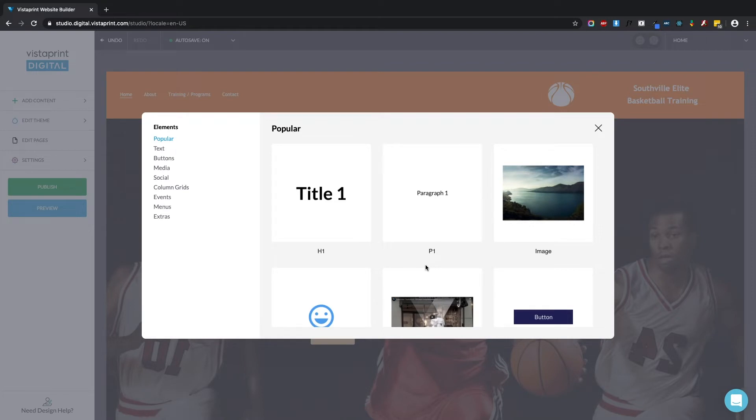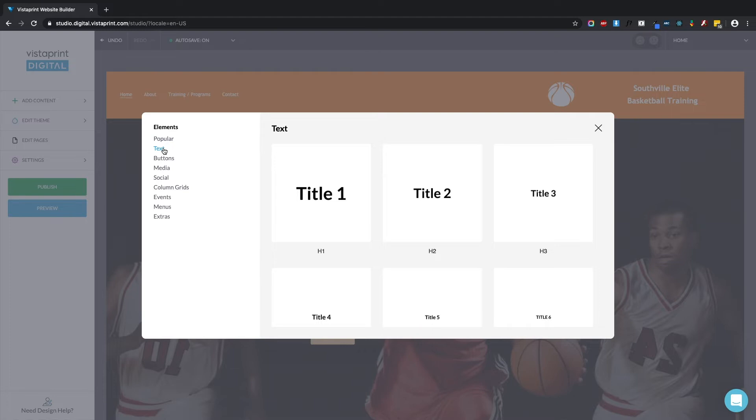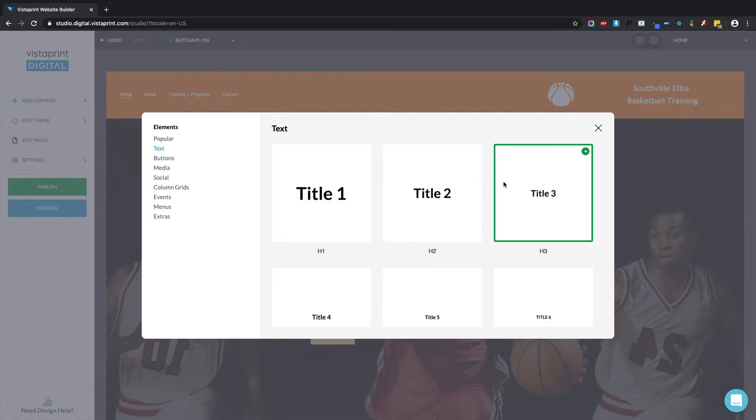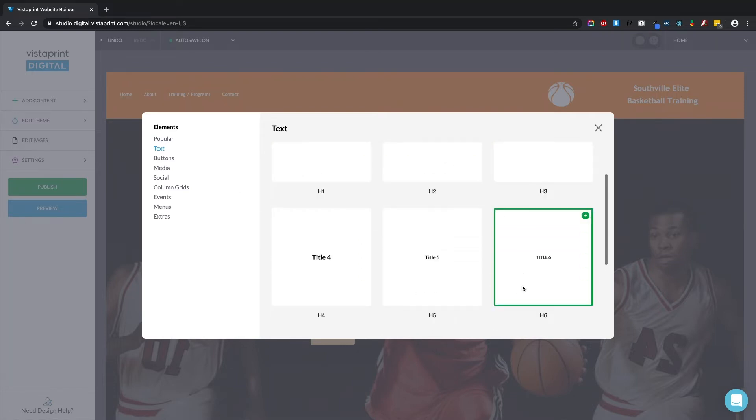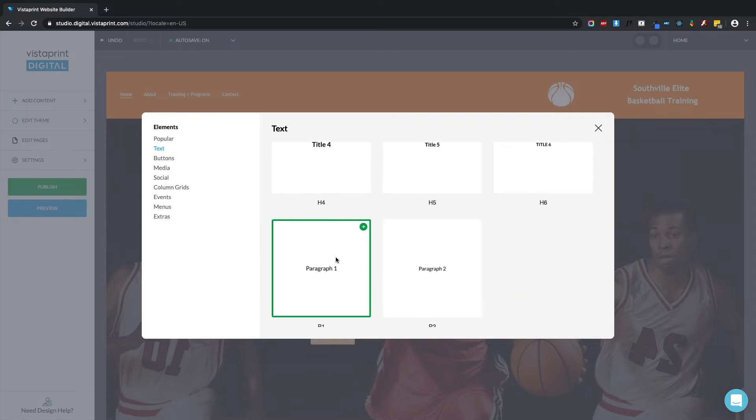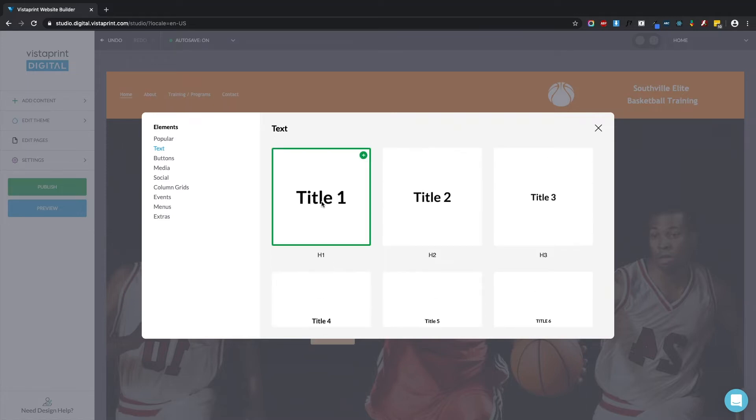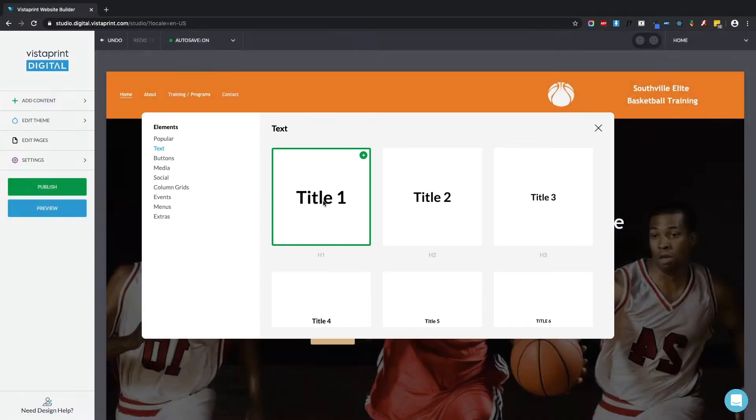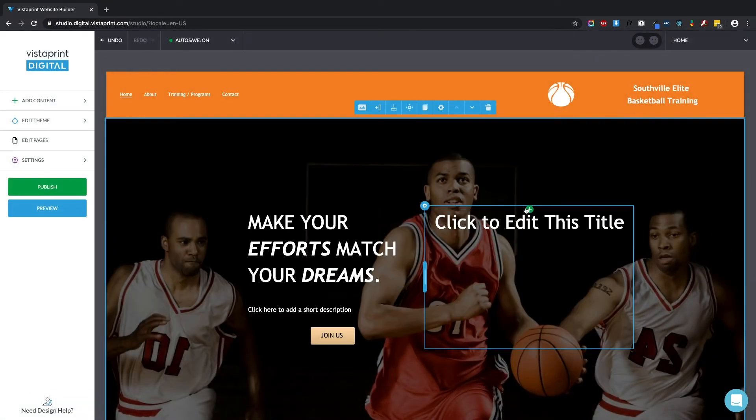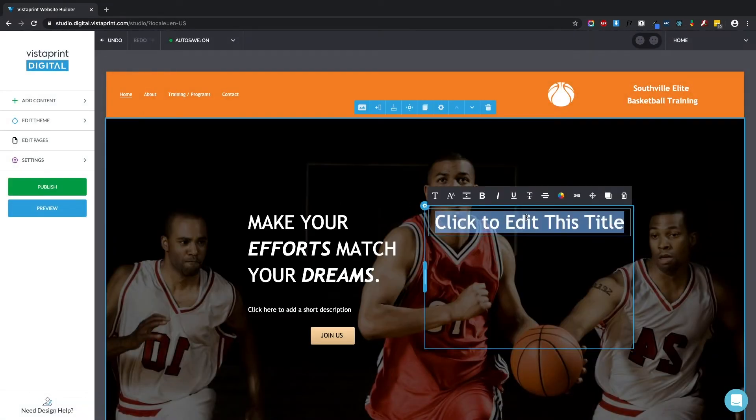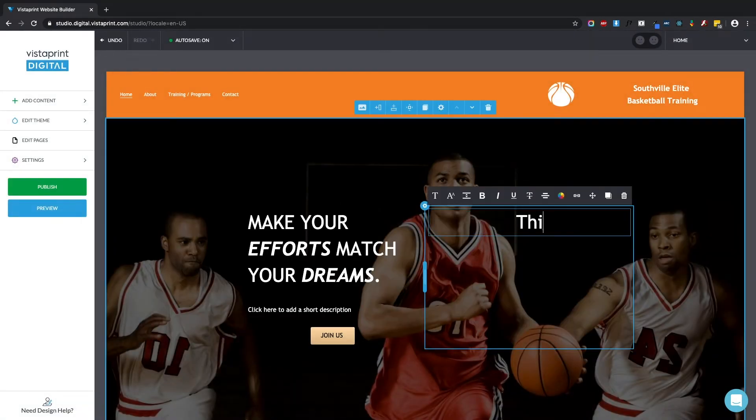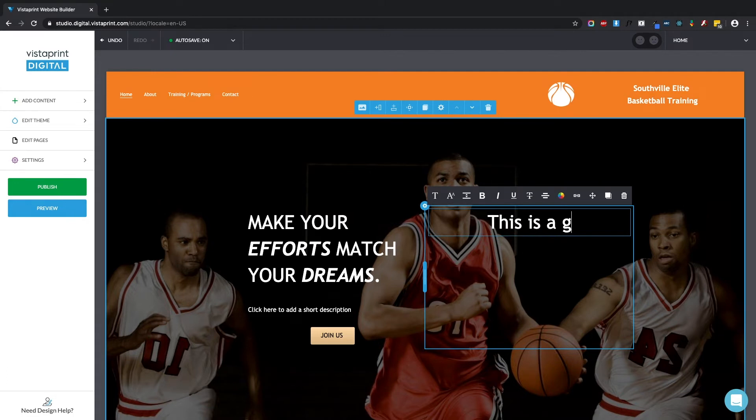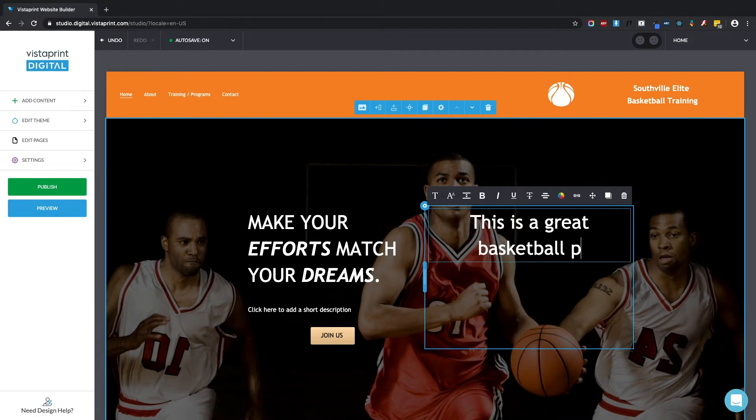Let's start with text. In the text category of elements, we have a couple of different sizes of titles as well as paragraphs. So let's put an H1, a title here on the page. Single click to edit. This is a great basketball program.